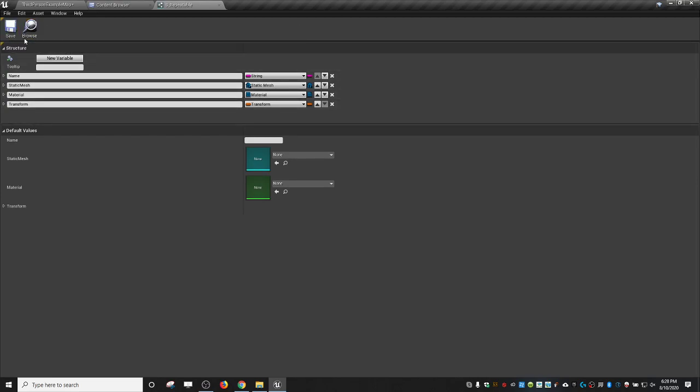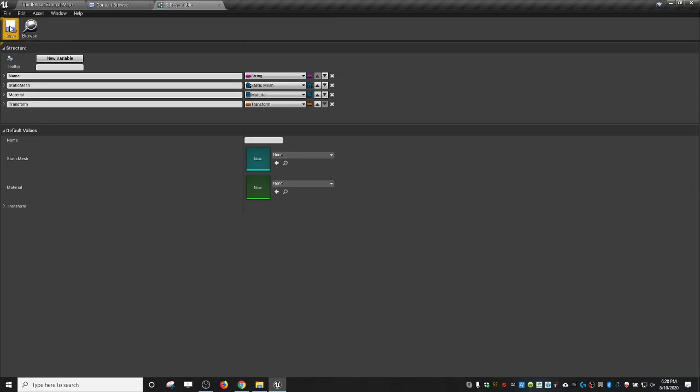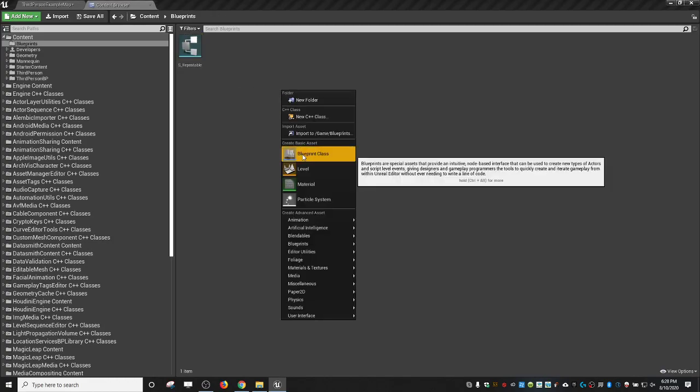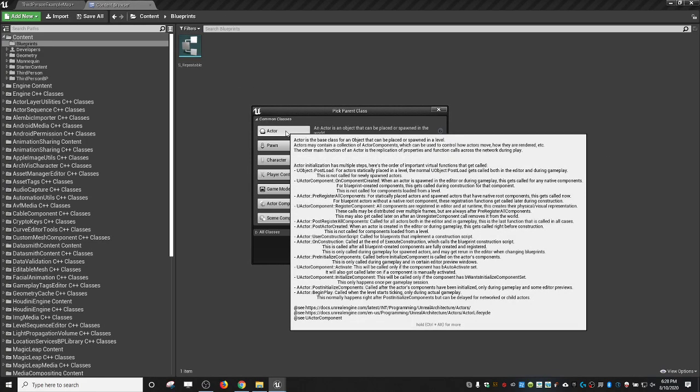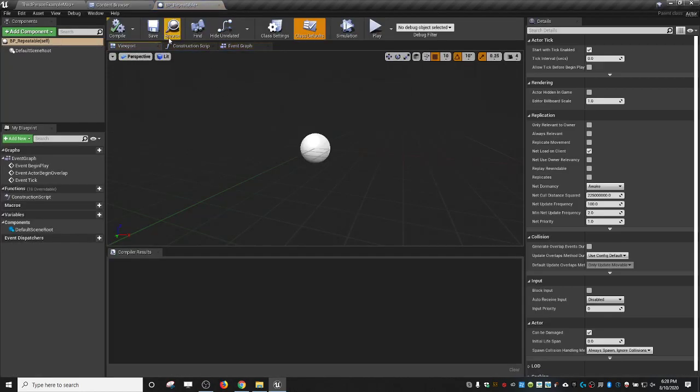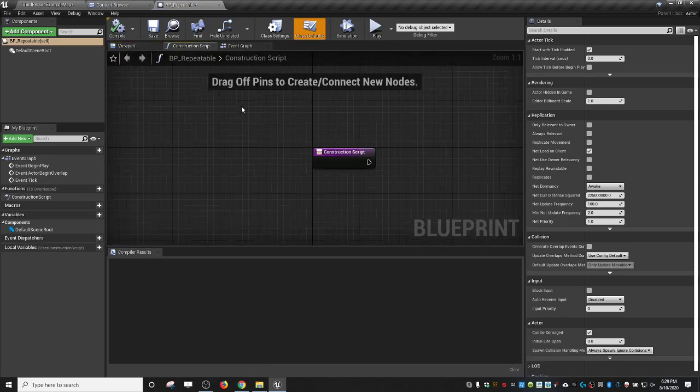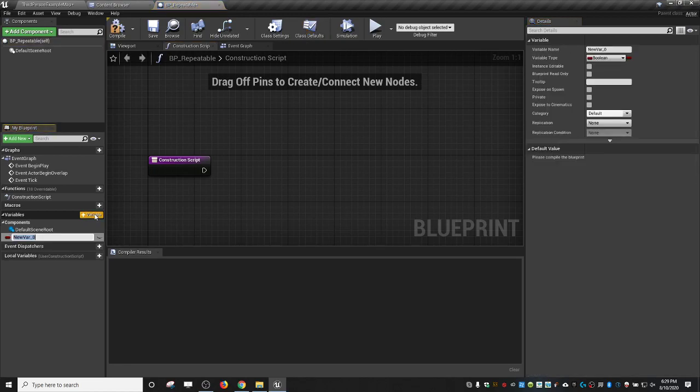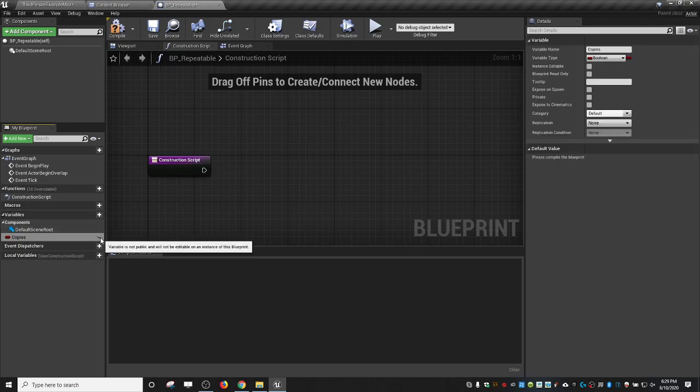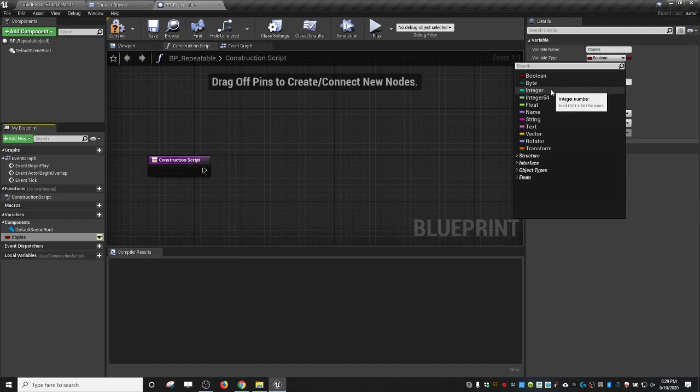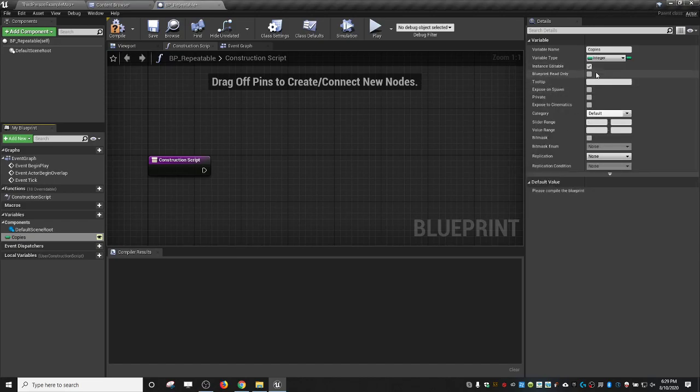We're going to create a new blueprint of an actor because we're going to put it in the world. It's going to be called BP_Repeatable. Now inside here is where all the magic happens. We're going to go to the construction script. We need a couple of variables to start with. The first one is going to be the number of copies. How many copies of this thing do you want repeated in a line?